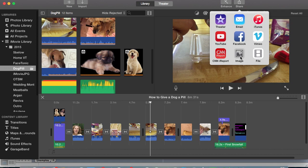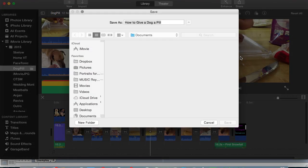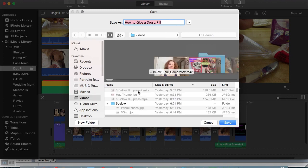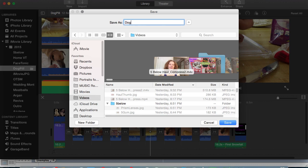And then it will automatically give it the same name as your movie. I don't really want to do that, so I'm going to go into my videos sub area here and I'll just say dog pill one and then hit save.